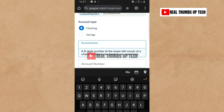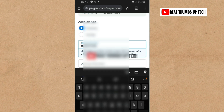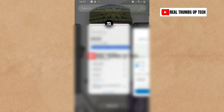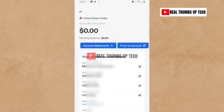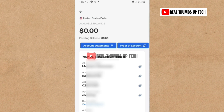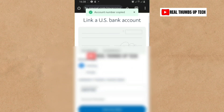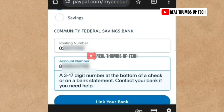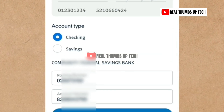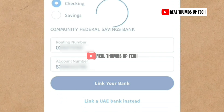I paste the routing number — I still have to cover the information for security. Then I go back to my Gray account to get the account number. You can see that the account type on Gray is 'Checking.' If yours says 'Savings,' go ahead and use that. Just check your own information. I copy the account number, move over to the account number field on PayPal, and then tap 'Link My Bank.'